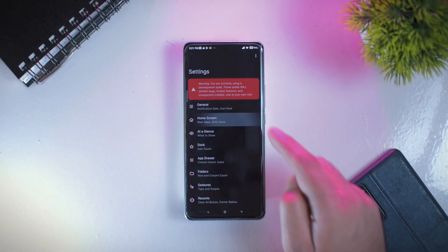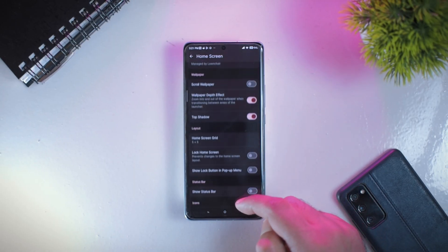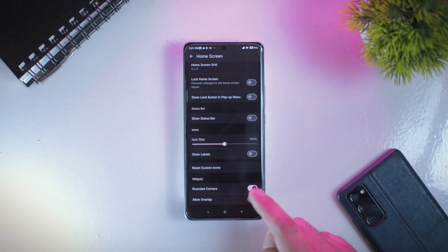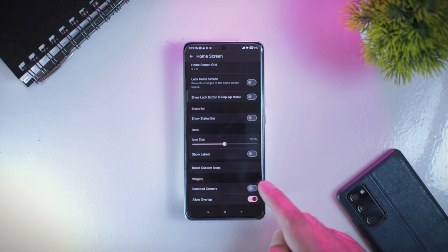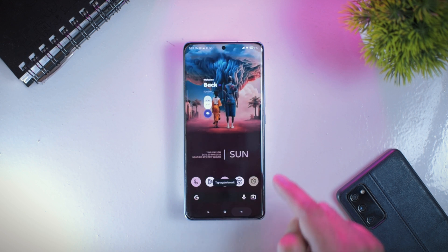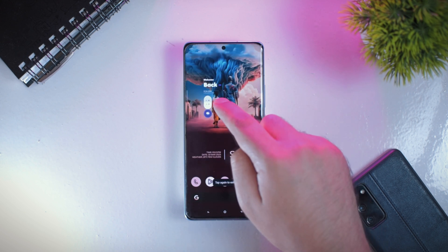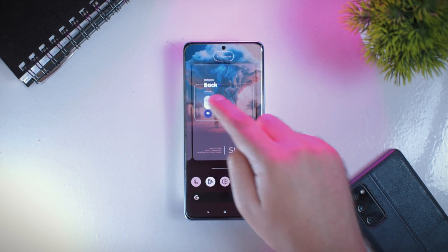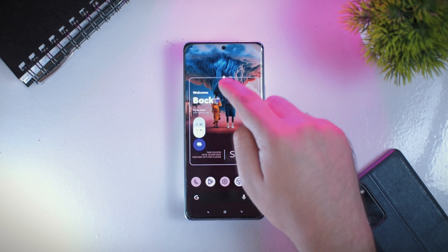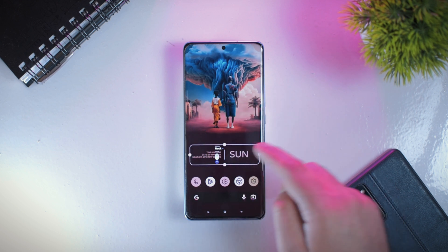The latest version of Launch Air Launcher also gives you more control over widgets. You will now be able to use rounded corners for widgets, and there is also an option for widget overlap, which can be really helpful in taking your home screen customization to the next level.